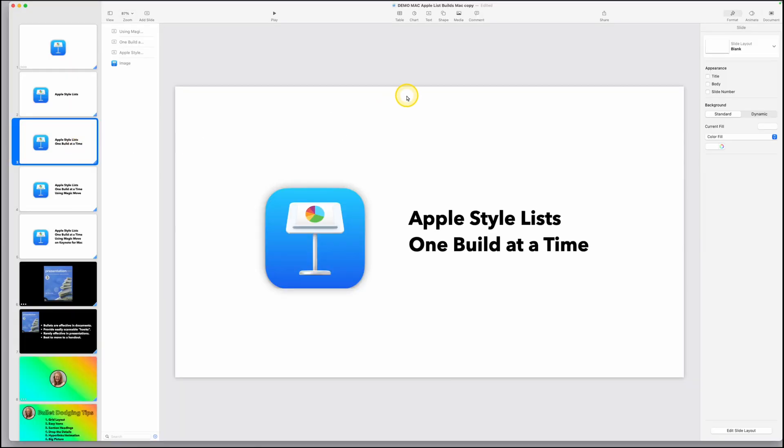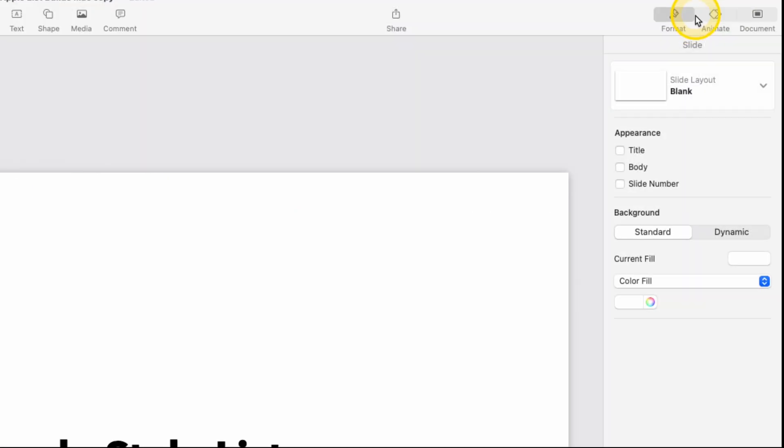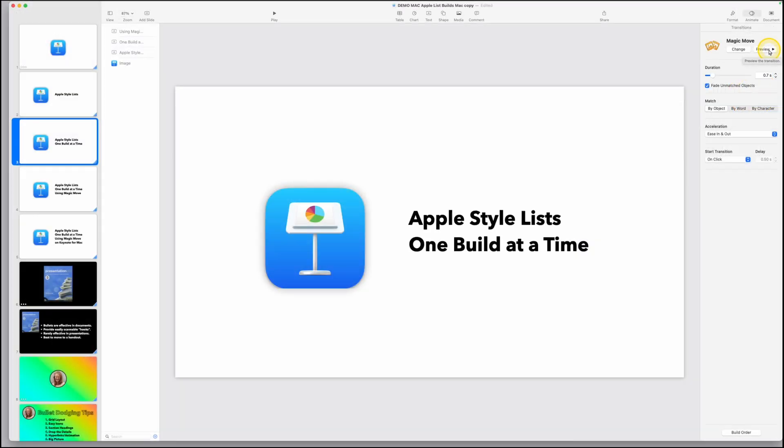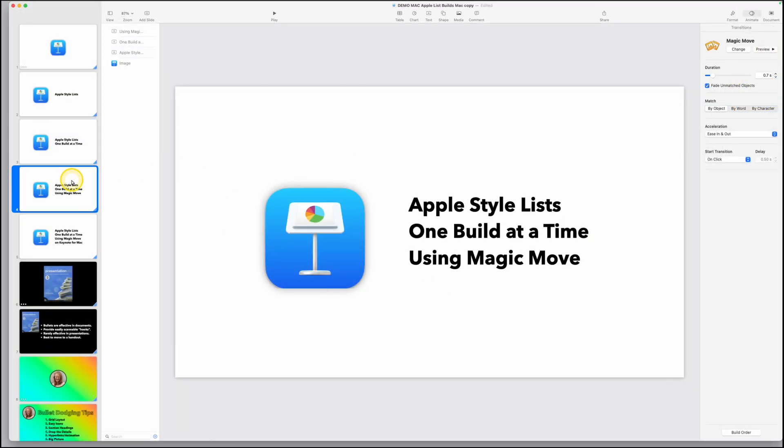If we click on the slide, go over to our inspector and hit animate and click preview, you can now see that that's working correctly.